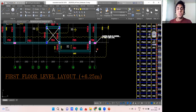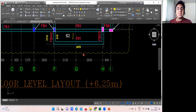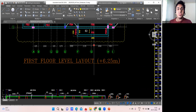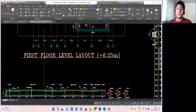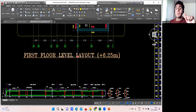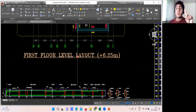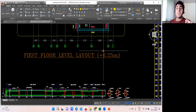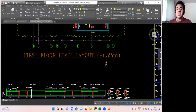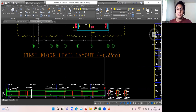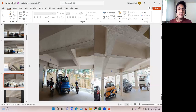Hello, dear students, welcome back to the lecture. In this lecture we'll try to find the shuttering quantity for the first floor level. If you remember, in the ground floor we had done the shuttering at the plinth level. Here also the same procedure you need to adopt, but it will be completely different — I'll explain the reason.